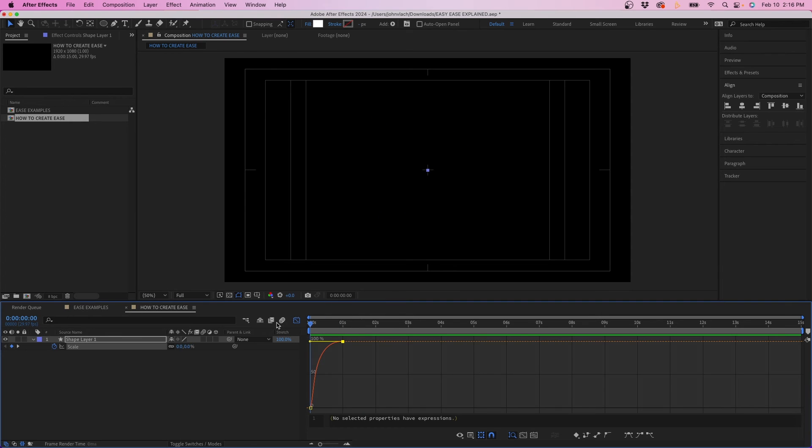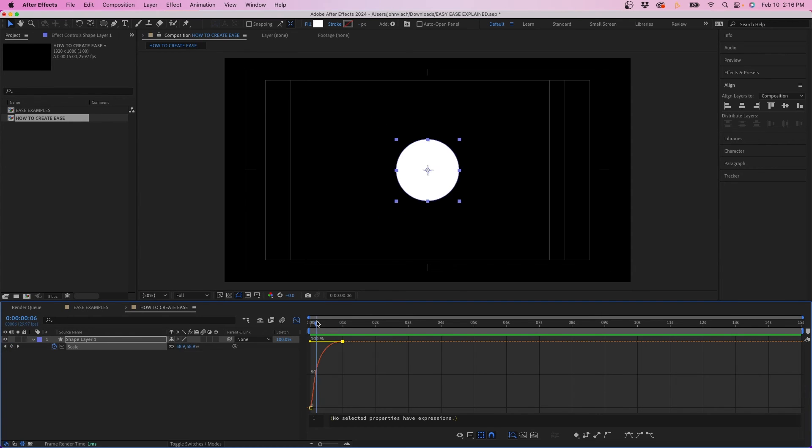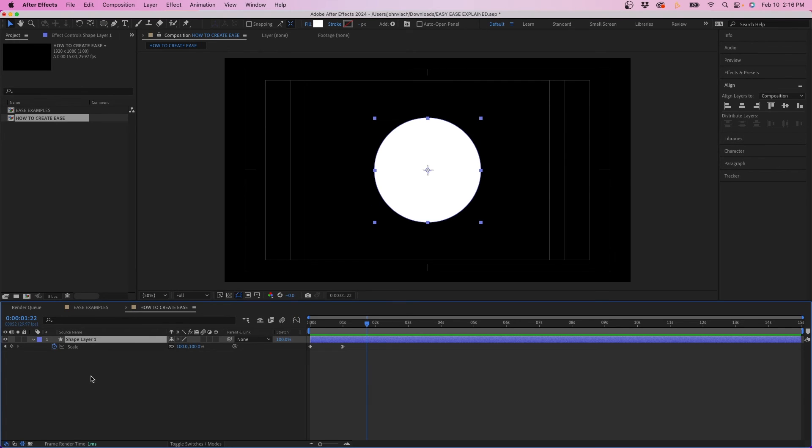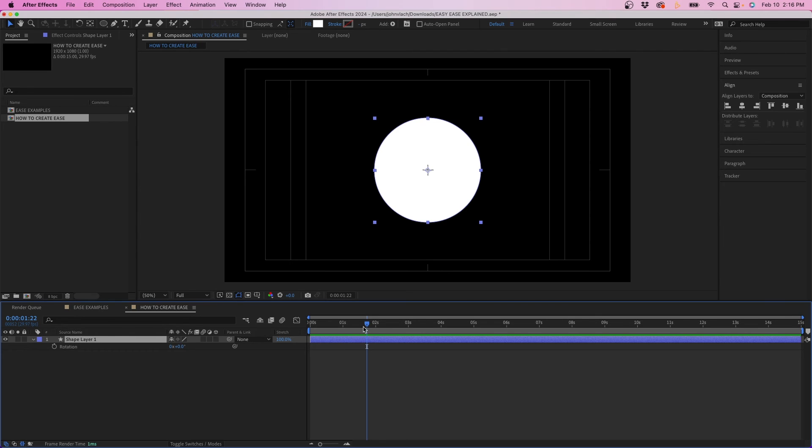So that's how to add easy ease to a parameter on a layer for After Effects. Now keep in mind you don't have to necessarily just do position or scale you can do rotation as well. Anything that can be keyframed essentially can have easy ease in or easy ease out applied.